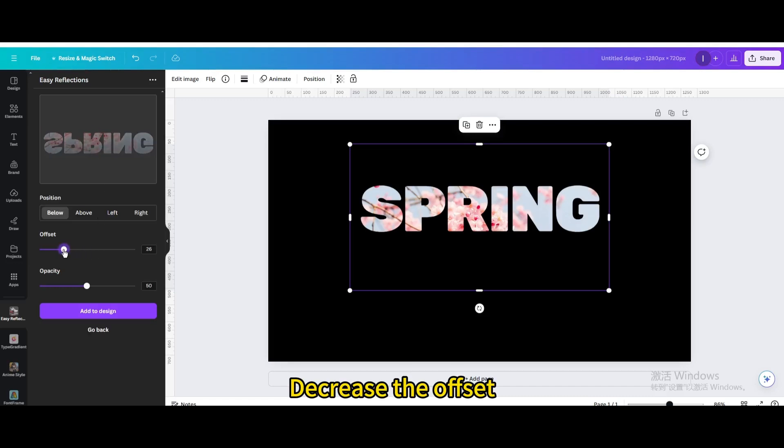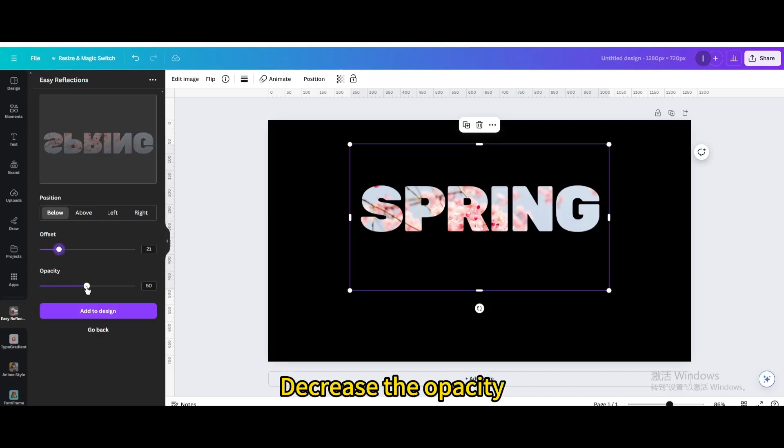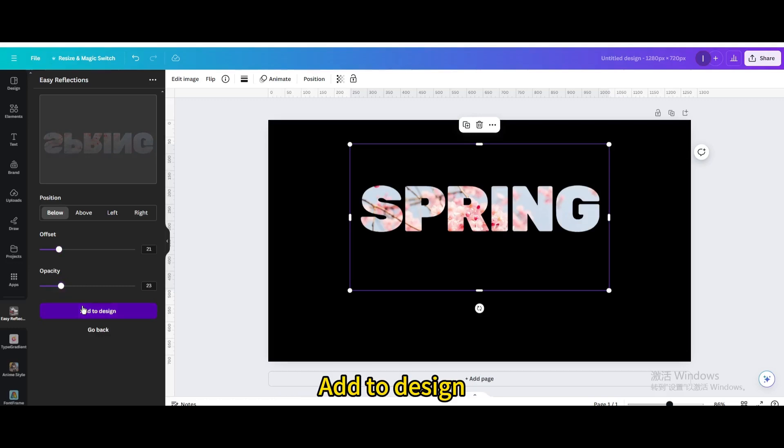Decrease the Offset. Decrease the Opacity. Add to Design.